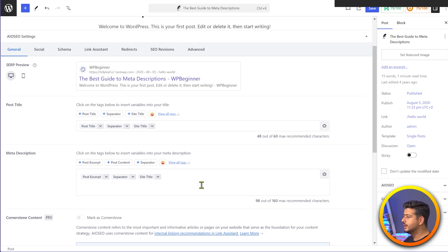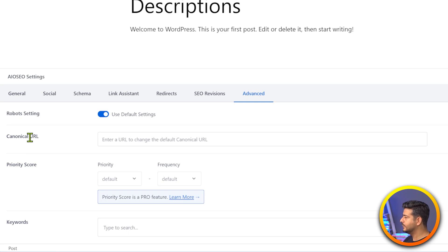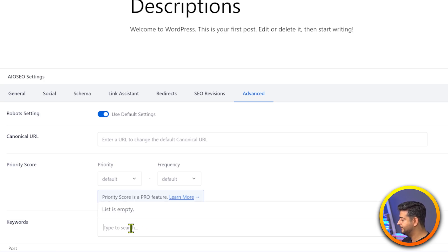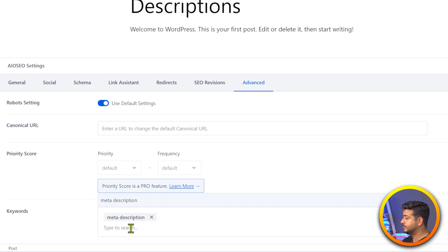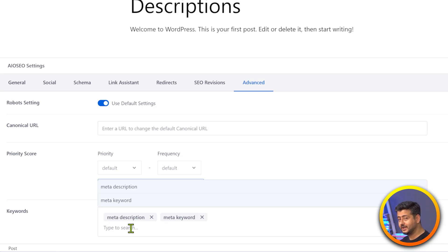Let me also show you meta keywords. I'll go to the Advanced tab here, and inside the Advanced tab you can see a keywords field. So if I type in 'meta description', press Enter, and add 'meta keyword' as well — those are now added as meta keywords for this post. So I've shown you how to add the meta description and meta keywords on a post. Let me save this here.